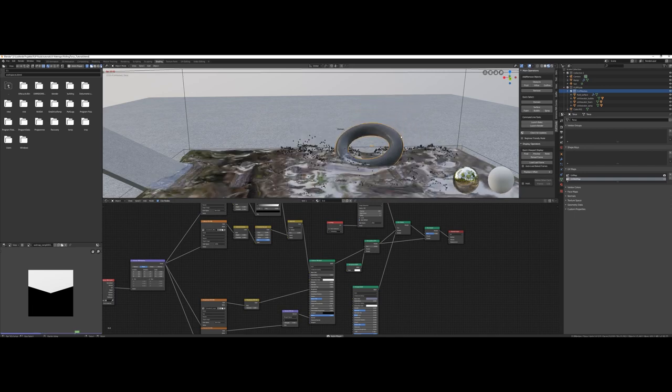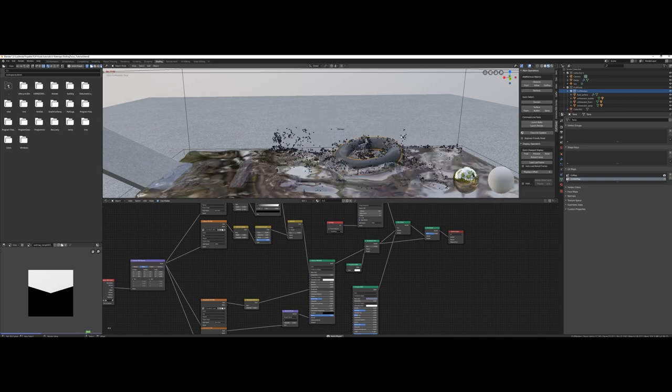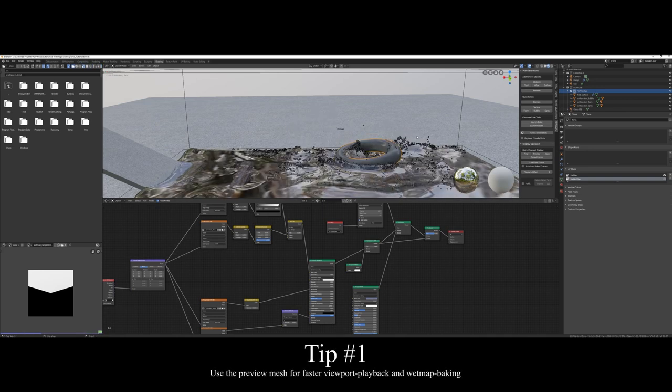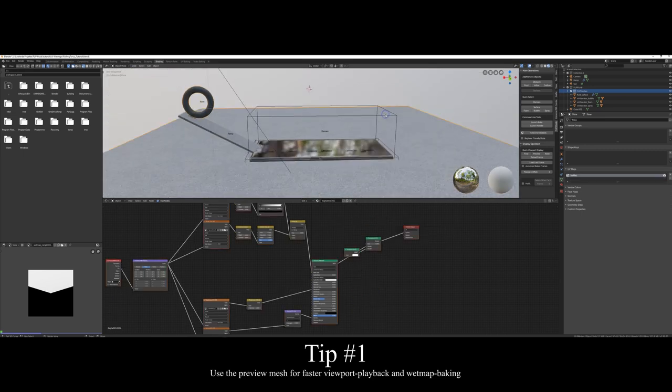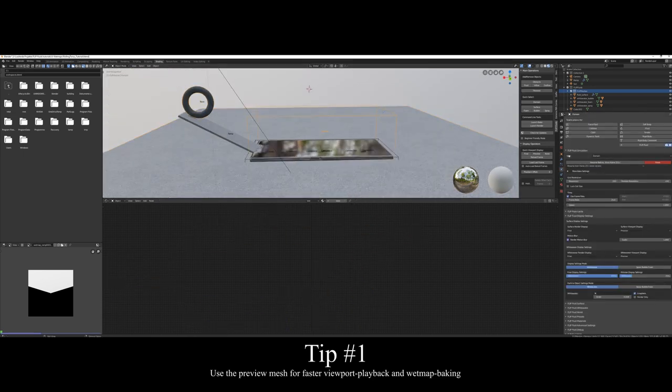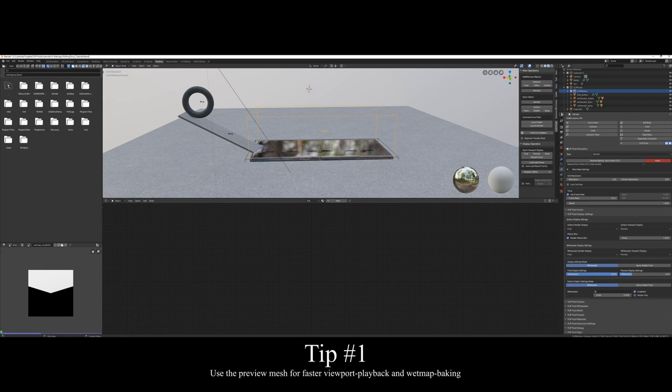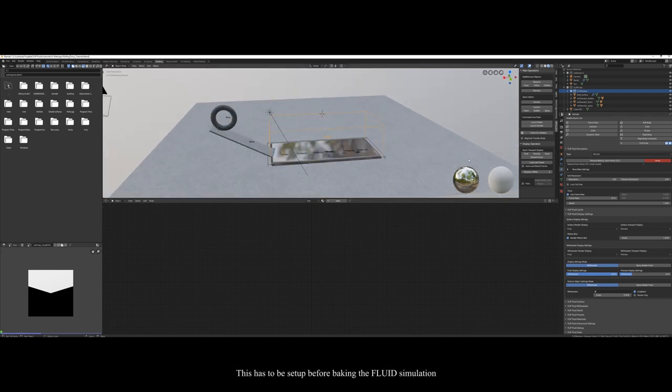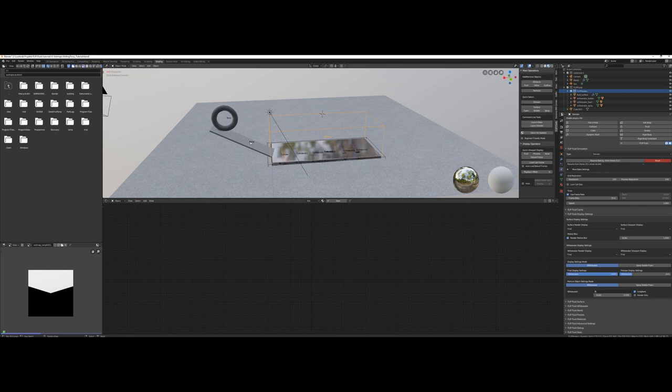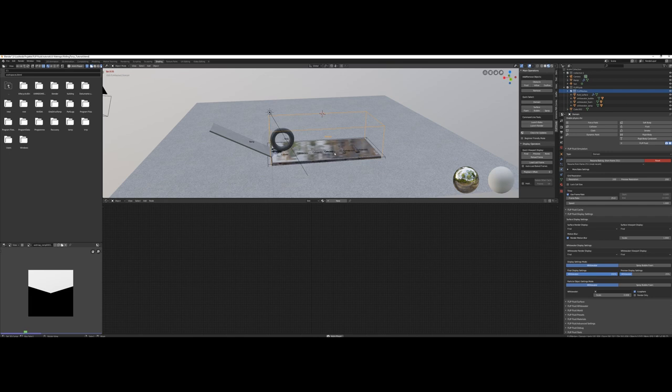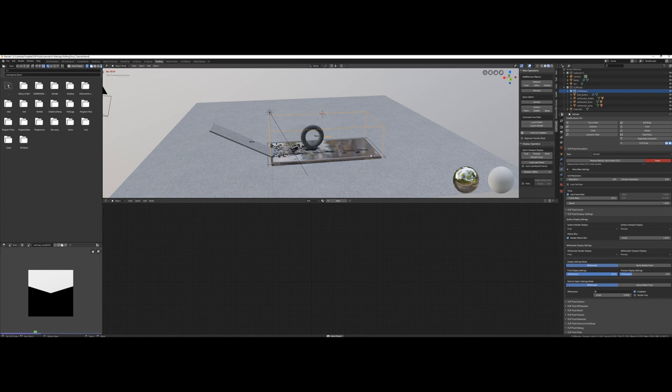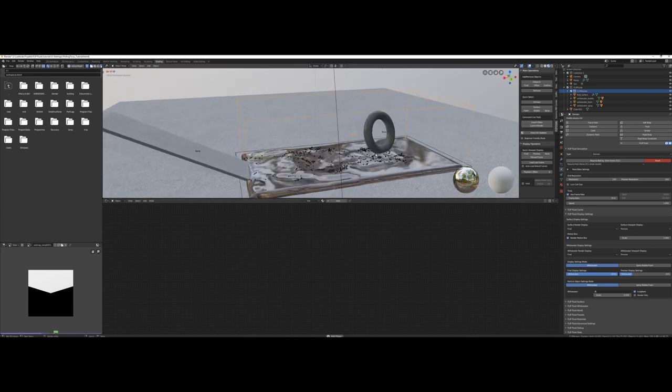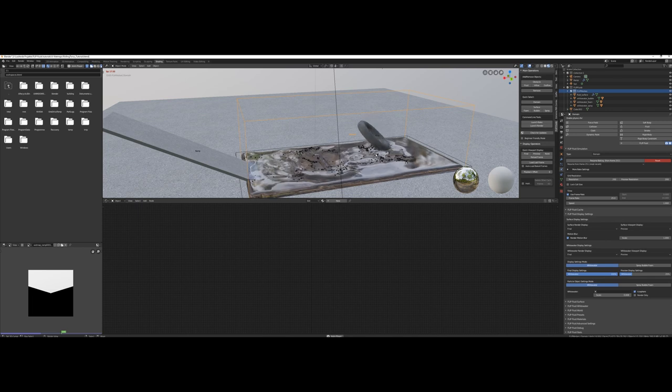Finally, I want to give you two more tips on the way. For the first tip, please select your domain object and take a look into the Flip Fluids panel. You can choose a higher resolution for the preview mesh. Even if the resolution is equal to the final mesh setting, the simulator will output a preview mesh. This will speed up your workflow a lot. The viewport playback is much faster, and making the wet map works much faster too. In the final rendering, you would see the final mesh fluids with a preview mesh-based wet map, what still looks fantastic! Only if the highest possible quality and precision is required, I would use the final mesh for baking wet maps.